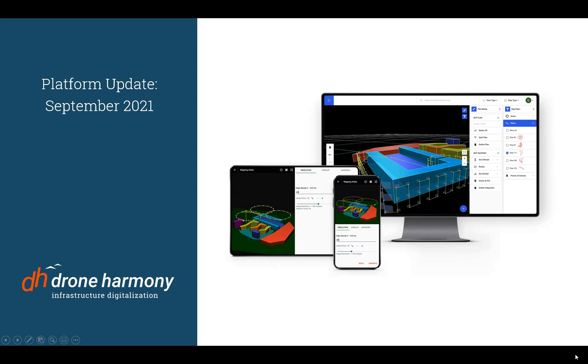Hello everyone. Welcome to the platform update for September 2021 for Drone Harmony. My name is David. I'm the product at Drone Harmony and in this short video I'll show you what's new in the Drone Harmony web interface in September 2021.